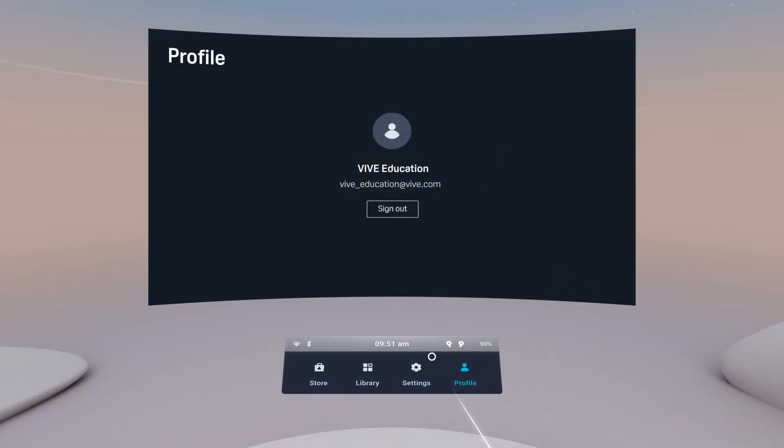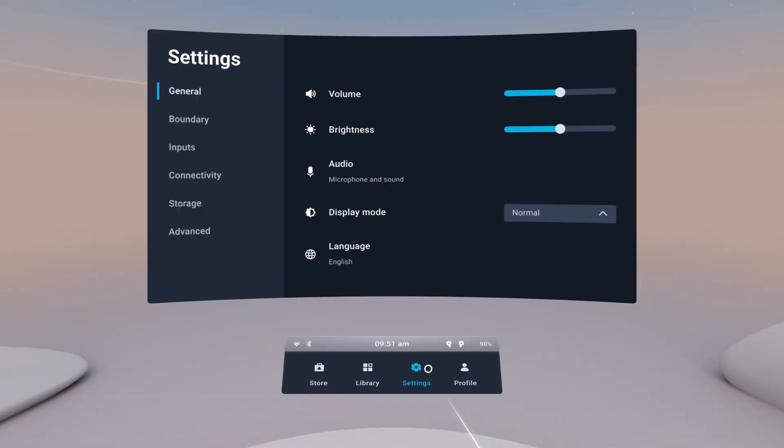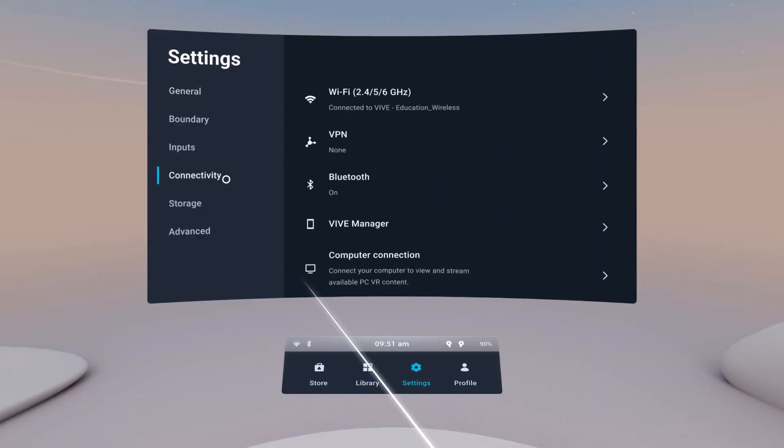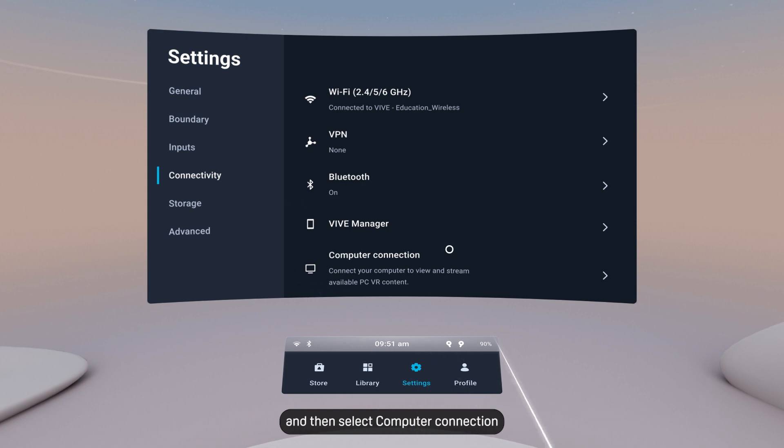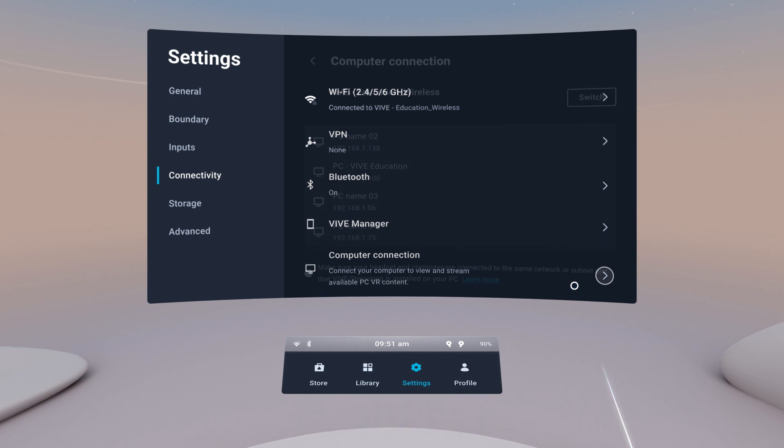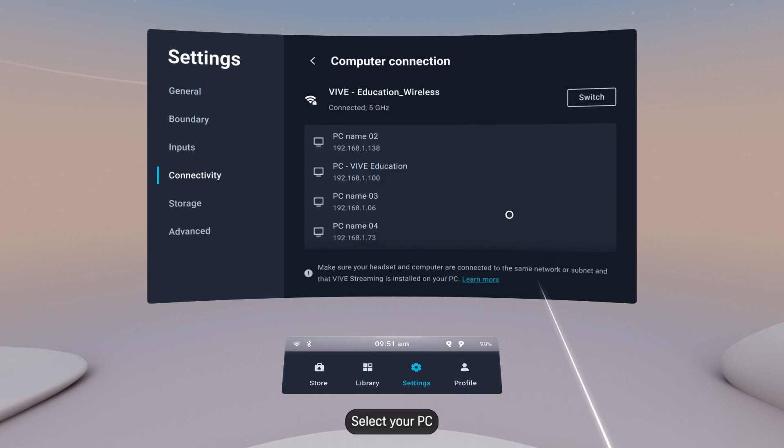Open Settings, select Connectivity, and then select Computer Connection. Select your PC.